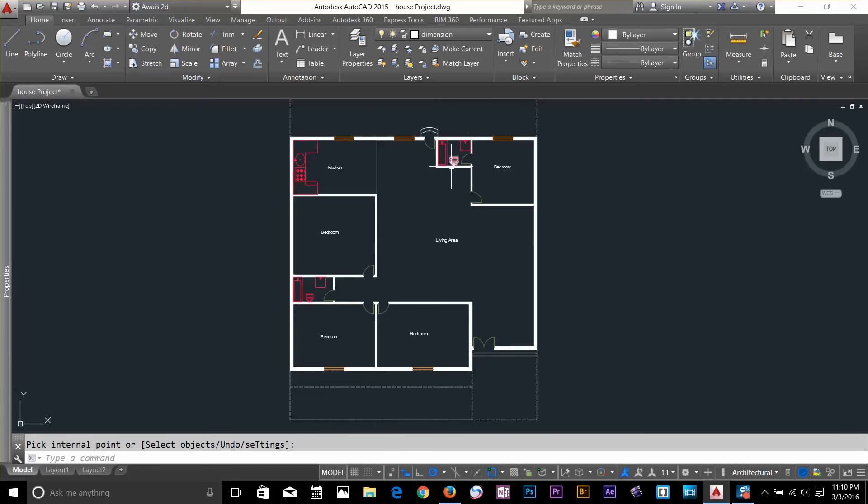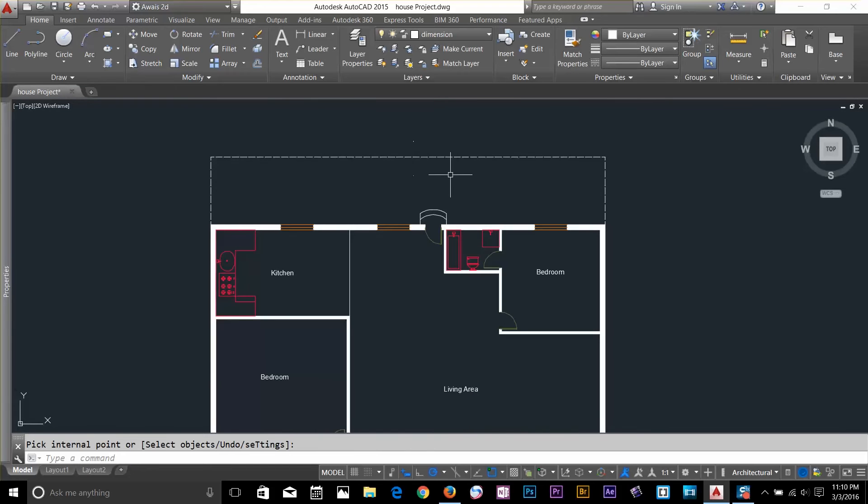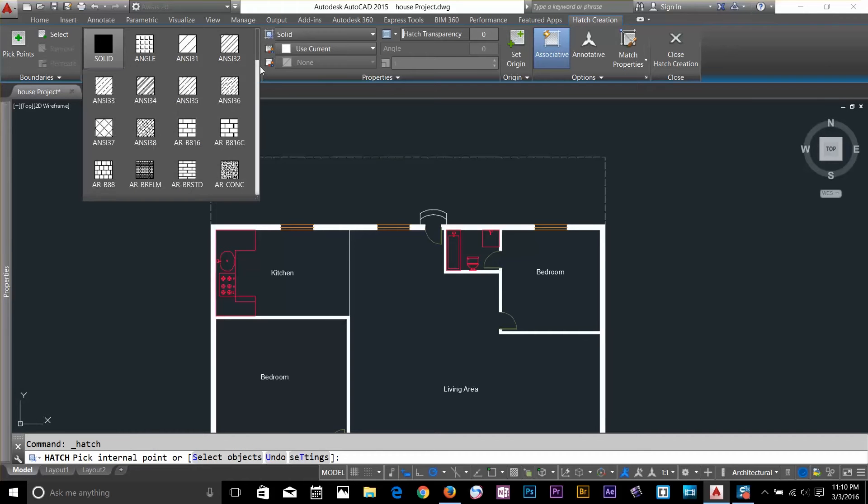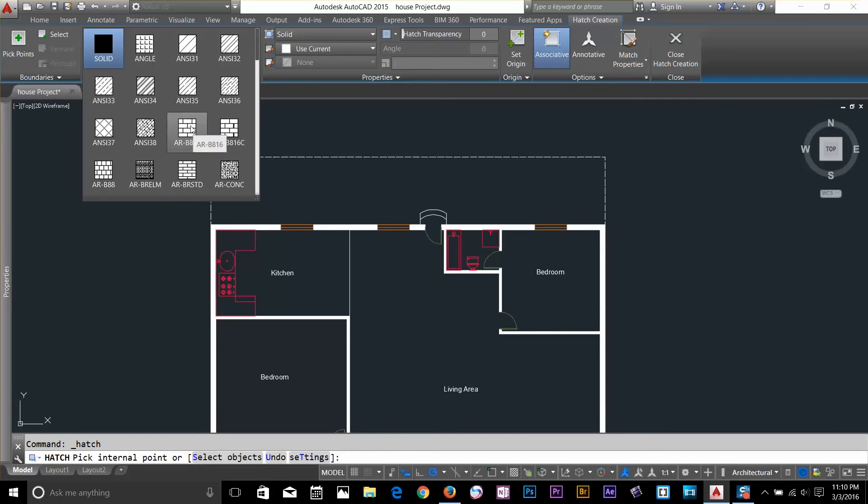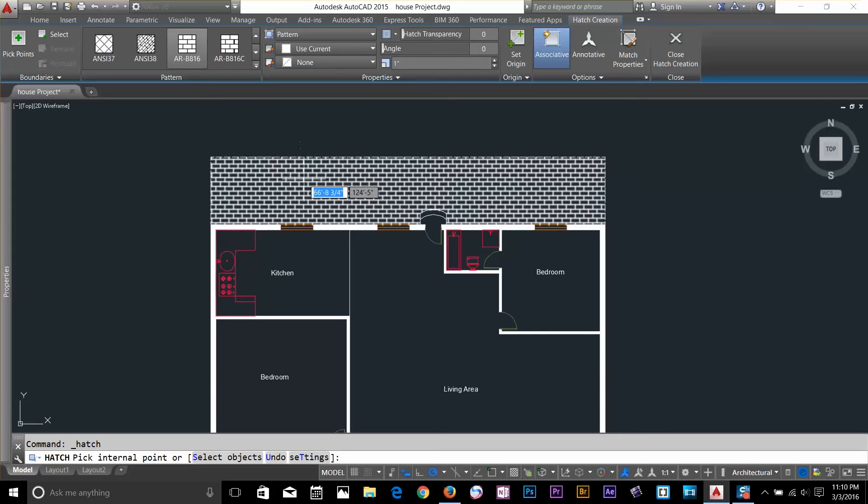And now let's make another Hatch for this back area. And this time I want to make it look like bricks. So, I'll click this arrow button and I'll search for Brick Looking Hatch. I think that's fine.